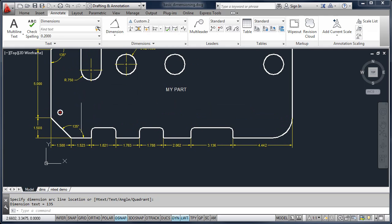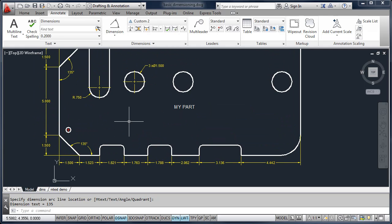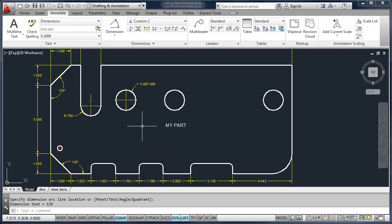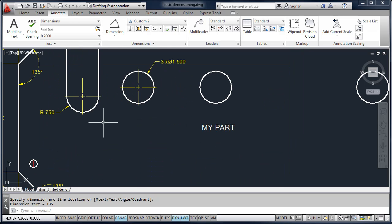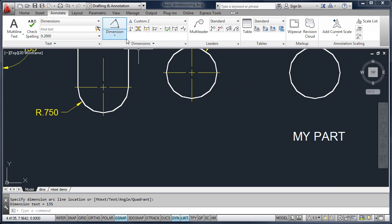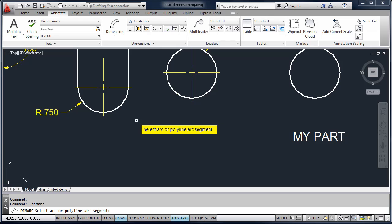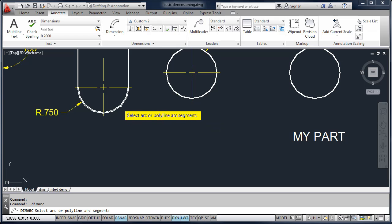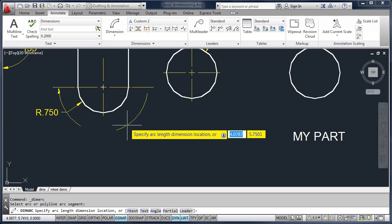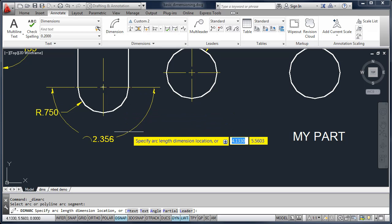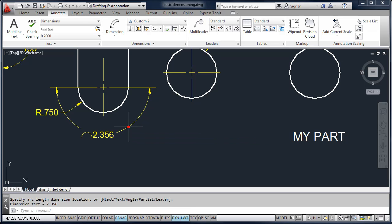Those are some of the very basic dimensioning tools we're going to use in this module, but I want to show you some additional tools. For example, we have a tool called ArcLength. If you want to dimension the length of an arc, you can select an arc and place that dimension.